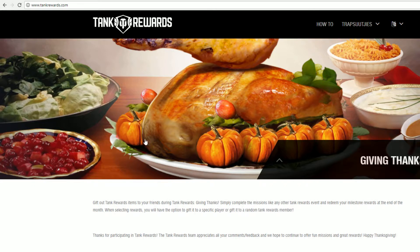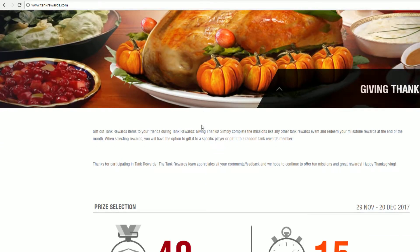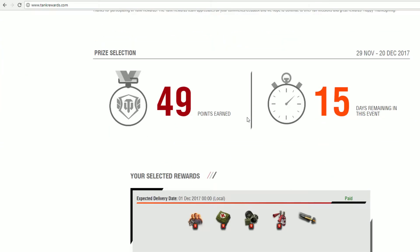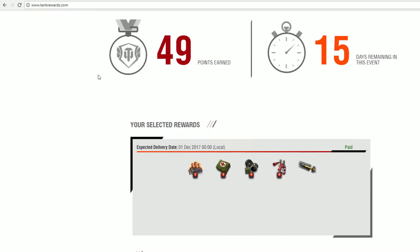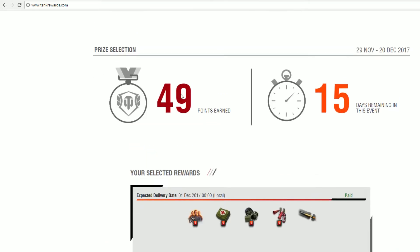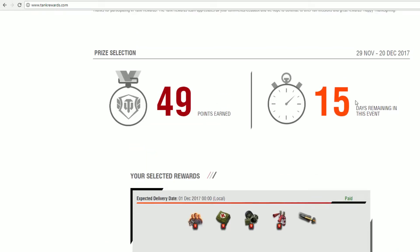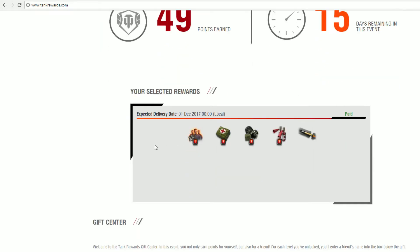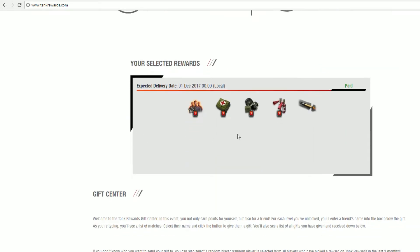So do log into tankrewards.com, use your Wargaming ID to log in, and then you can scroll down. You'll see your own points, the number of days remaining, and then select your own rewards.